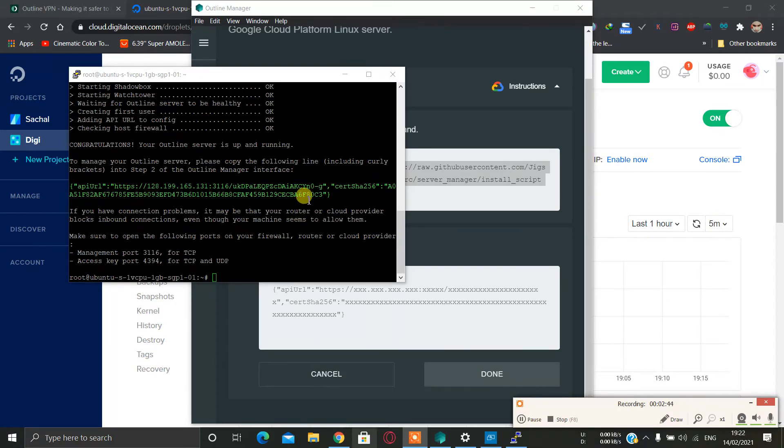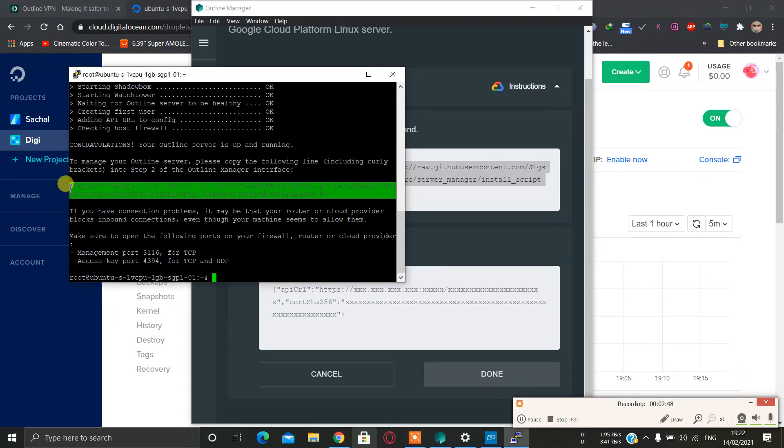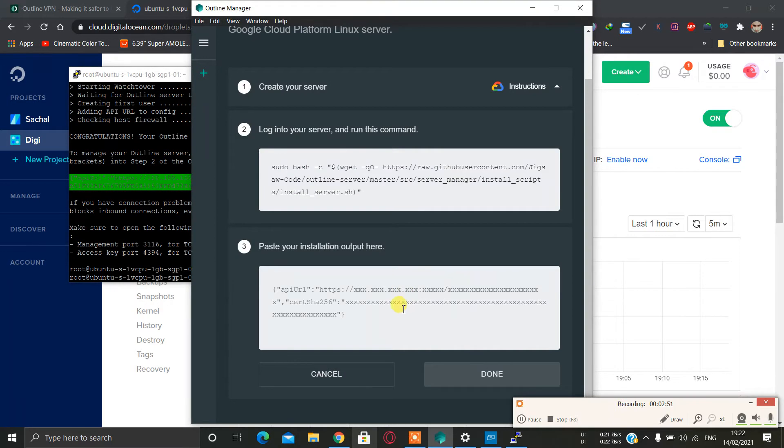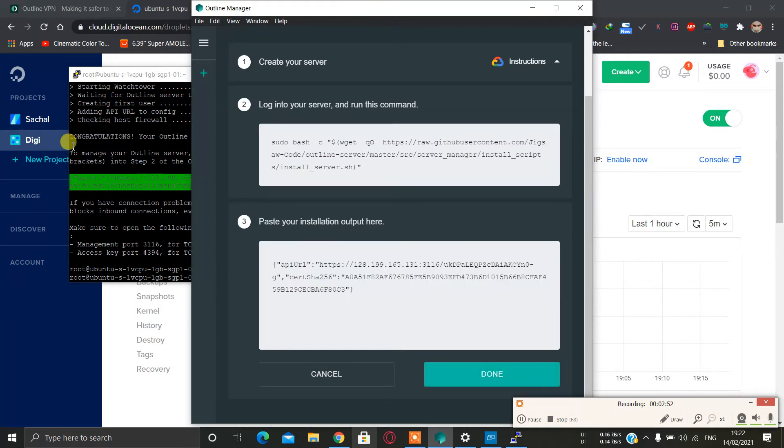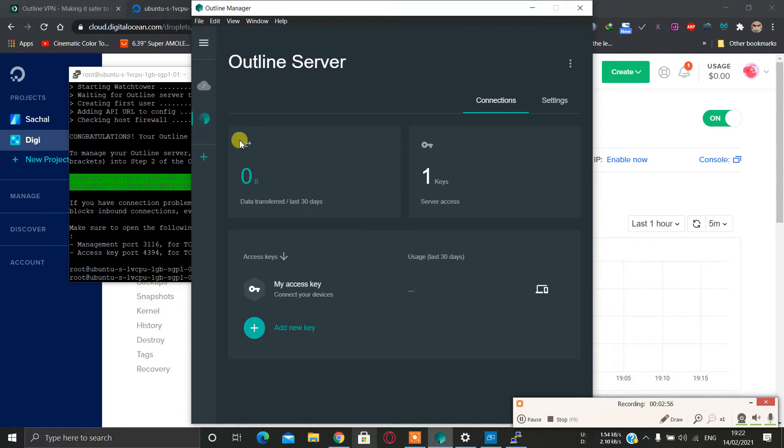Our server installation is finished. Then we just have to copy this URL and paste it here, complete, and then click done. When you click done it will create your Outline server. You can add new keys to your server and also you can set data limits on each key.